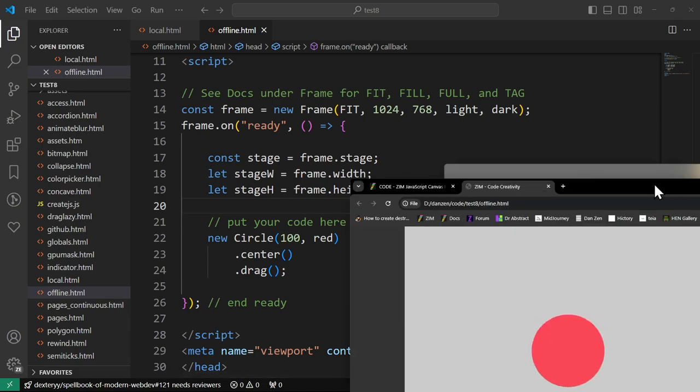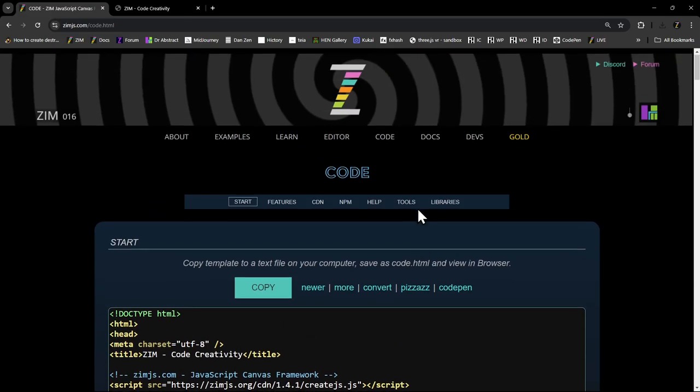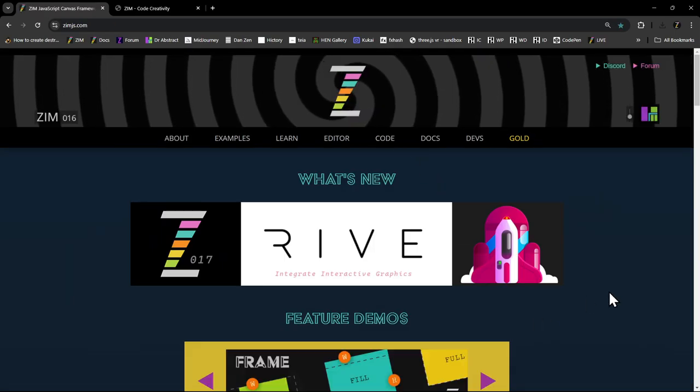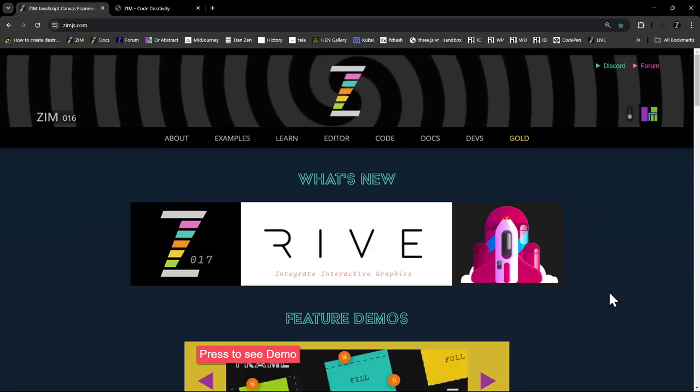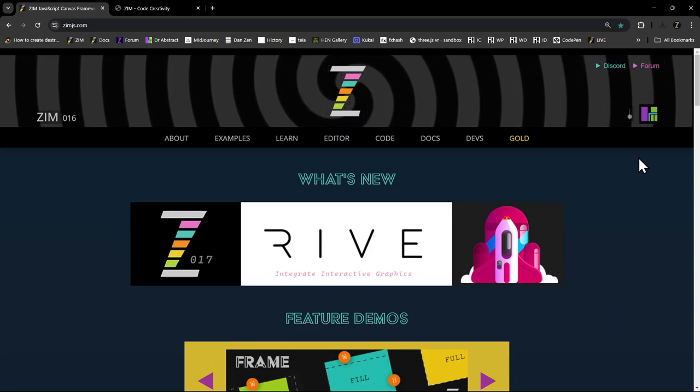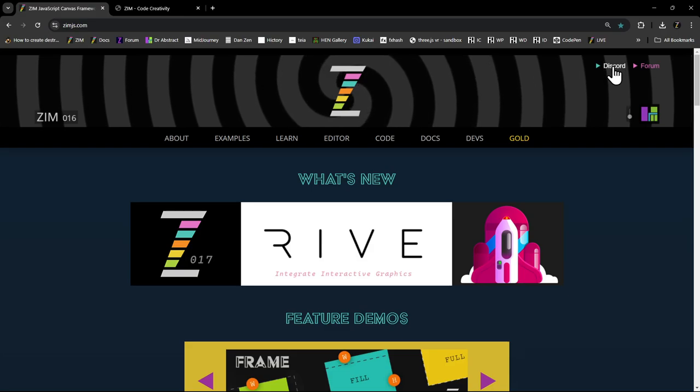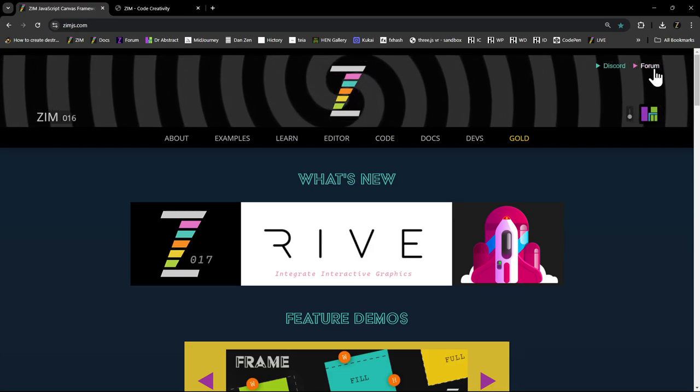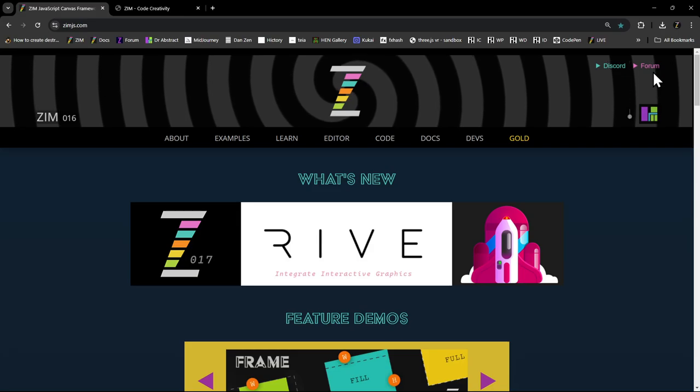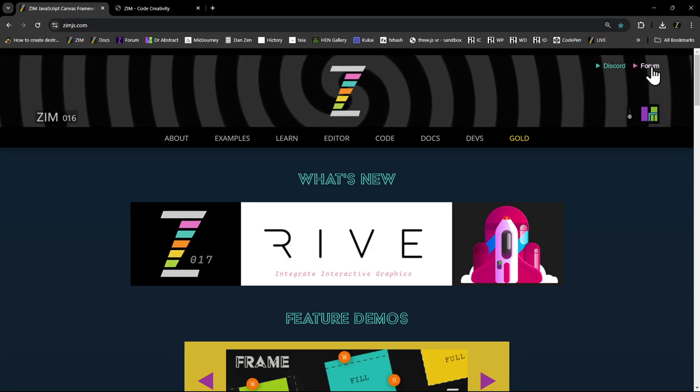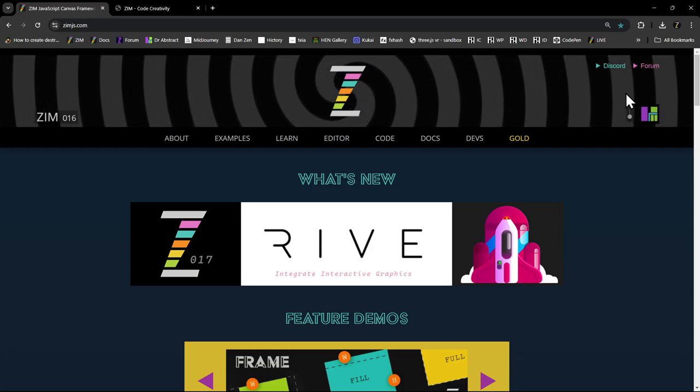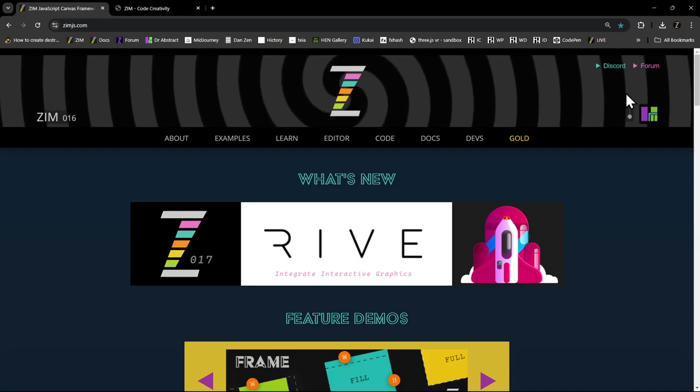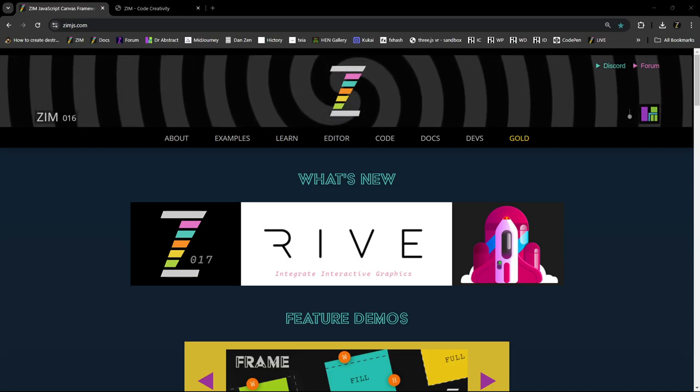So I'm Dr. Abstract here at Zim. I thought that you may have wanted to check that out. Cheers. Have a great day or night. And you're welcome to come visit us at ZimJS.com slash Discord, Forum.ZimJS.com or actually ZimJS.com slash Forum will also get you there. So come visit us at the Forum. Say hi. Love to hear from you. Cheers.